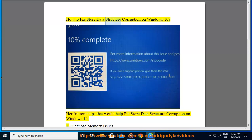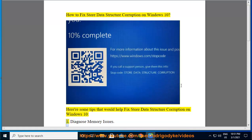How to fix store data structure corruption on Windows 10? Here are some tips that would help fix store data structure corruption on Windows 10.